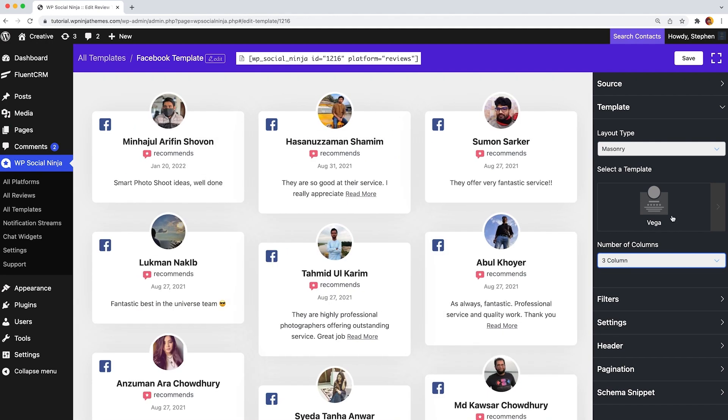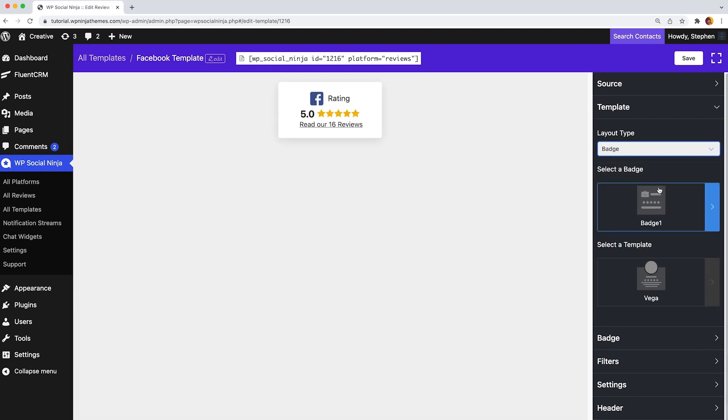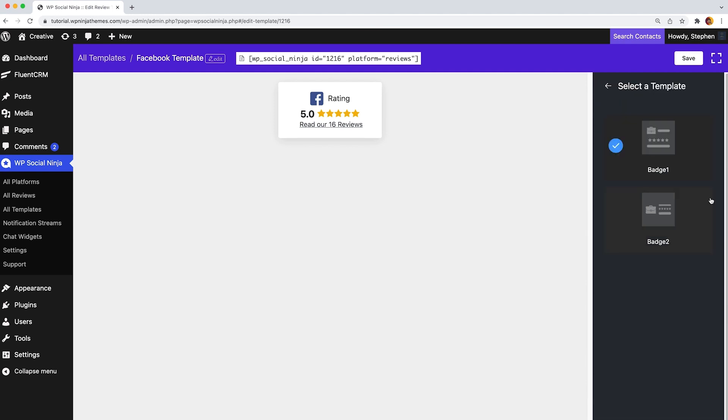But the most thrilling one is badge layout style because it always gives you a little extra space to organize and design your review section to gain better credibility. Badge layout comes with two layout types.